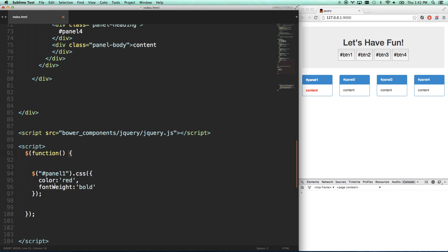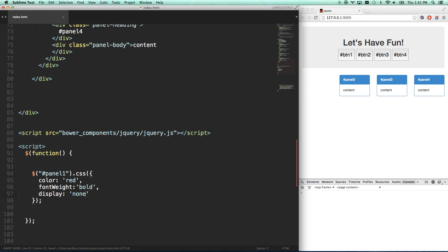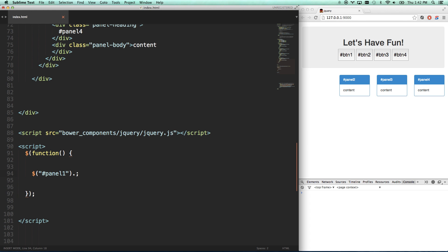So now I can go color red and add a comma font weight bold. Now it's starting to feel a little bit more like CSS. And I can go display none. And just in case I didn't want to see it anymore. Which is basically what a jQuery show hide does. So there we go. Panel 1.